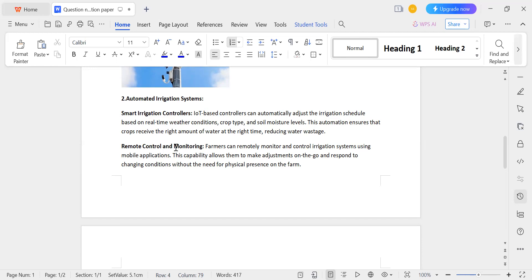Under the automated irrigation system, another key feature is remote control and monitoring. Farmers can use their mobile phones to check and control the watering system from anywhere, even far from the farm. This means they can make changes and take care of things even if they are not physically on the farm. It helps them respond quickly to any changes in the weather or the needs of their crops.